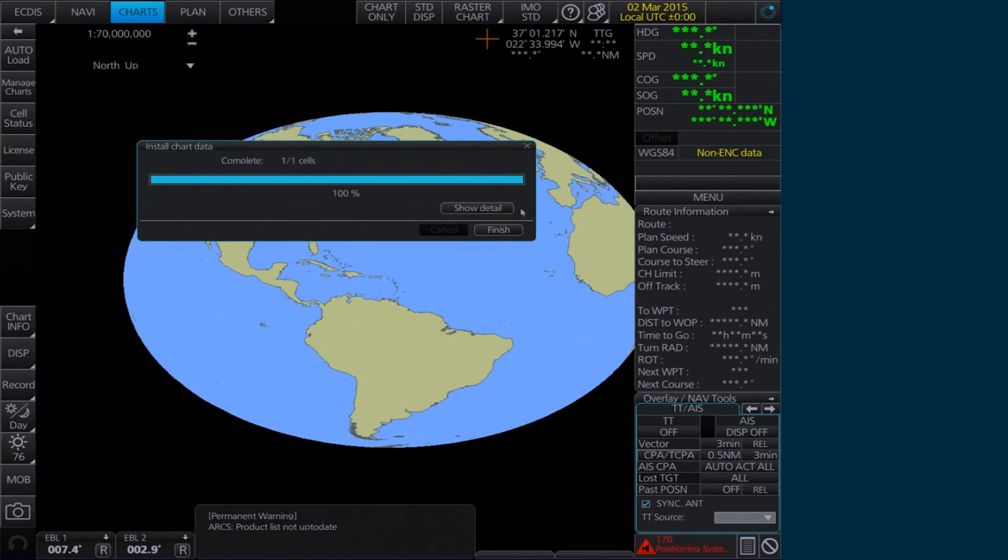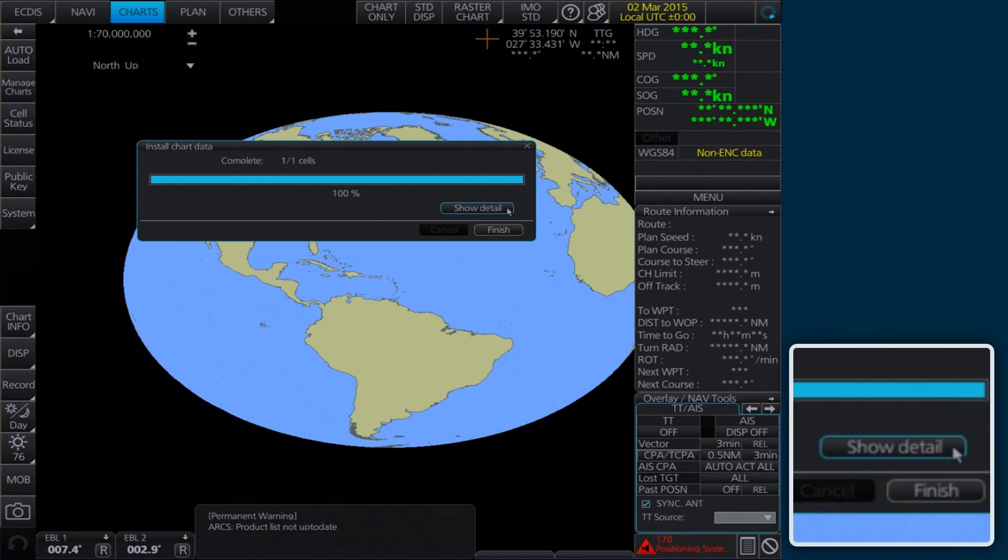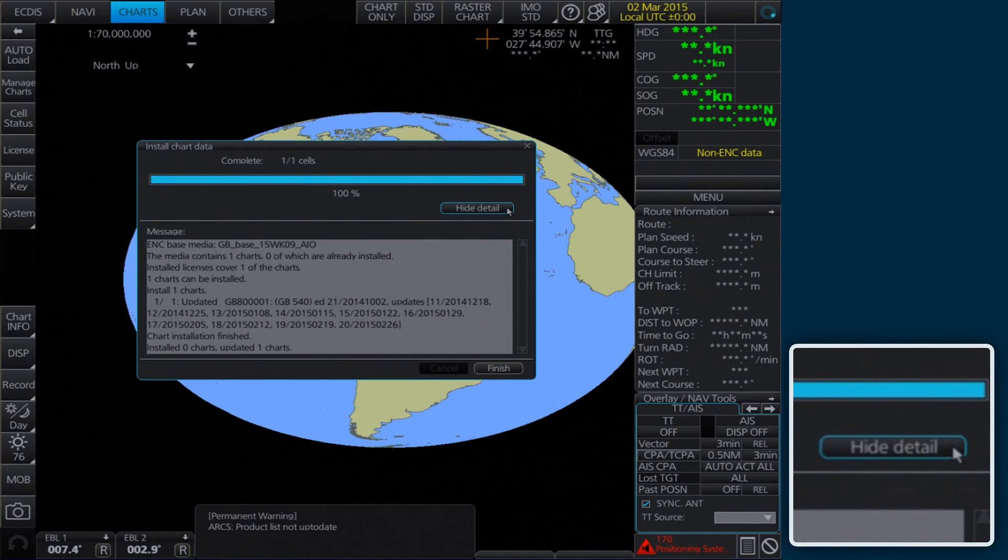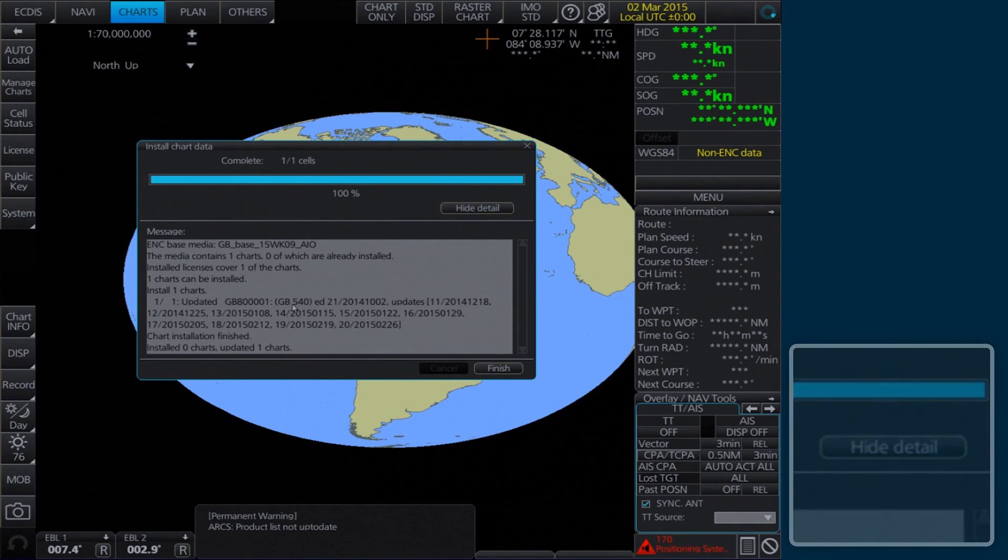To check the details of the data installation, click Show Detail in the Install Chart Data window. Click Finish to close.